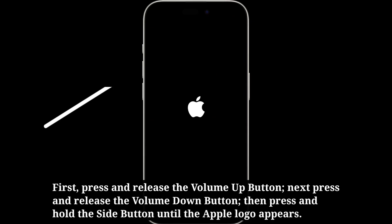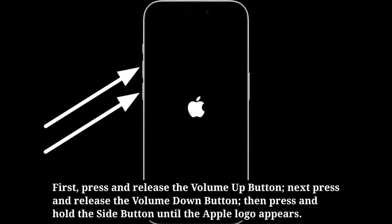To force restart your iPhone, do the following steps one by one quickly. First press and release the Volume Up button, next press and release the Volume Down button, then press and hold the Side button until the Apple logo appears.